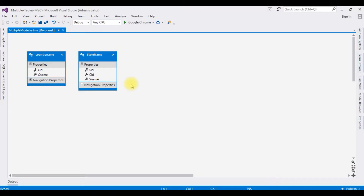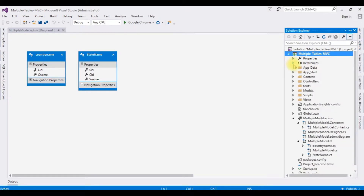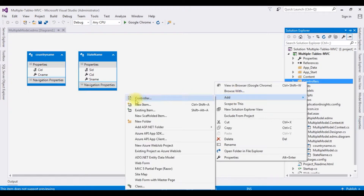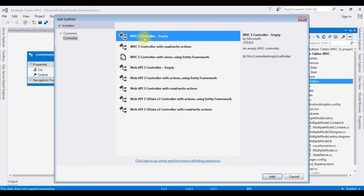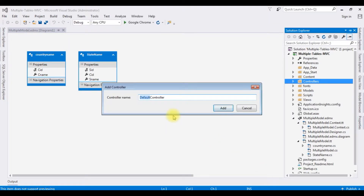Now let's create a new controller. Open Solution Explorer. I'm minimizing the references folder and creating a new controller in the Controllers folder. Right-click, Add Controller. The controller name is Multiple Tables. Click Add.